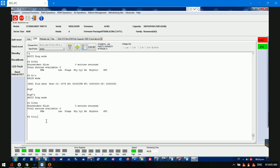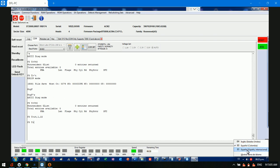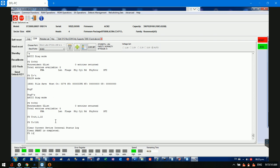Now we can try to clear the G list and clear SMART. This is the Spanish — Colombia — and we can try the English. We can try to regenerate. Let's see.